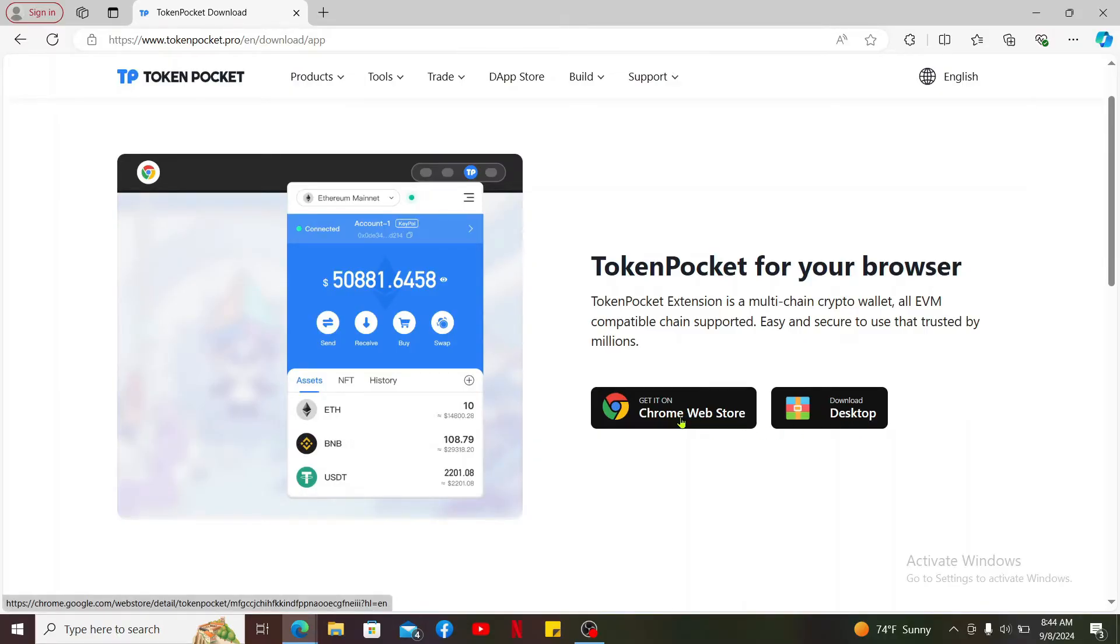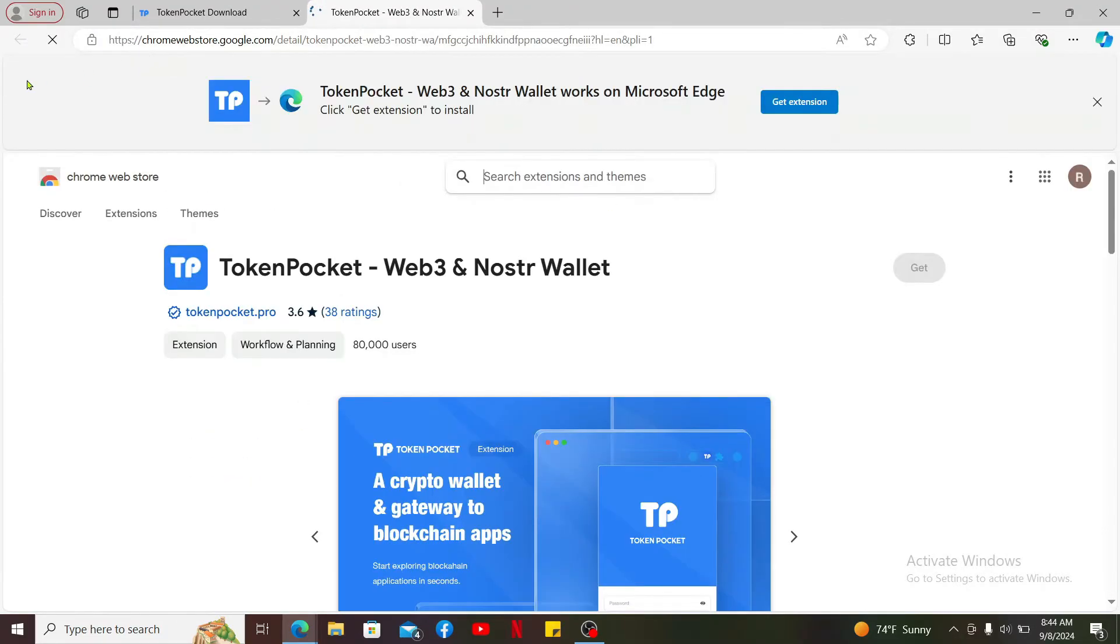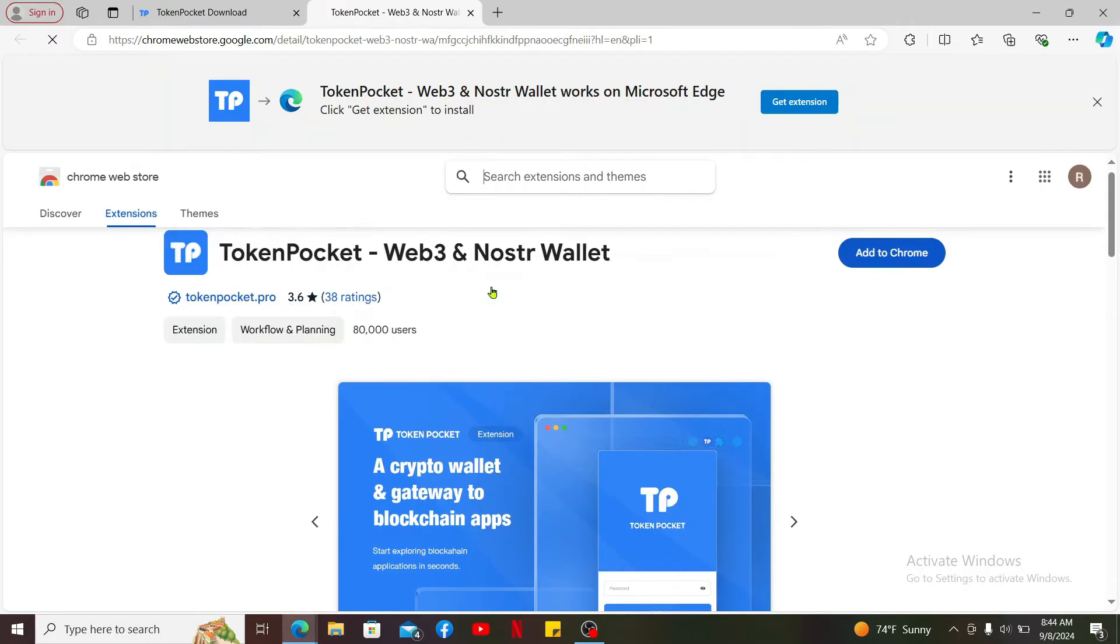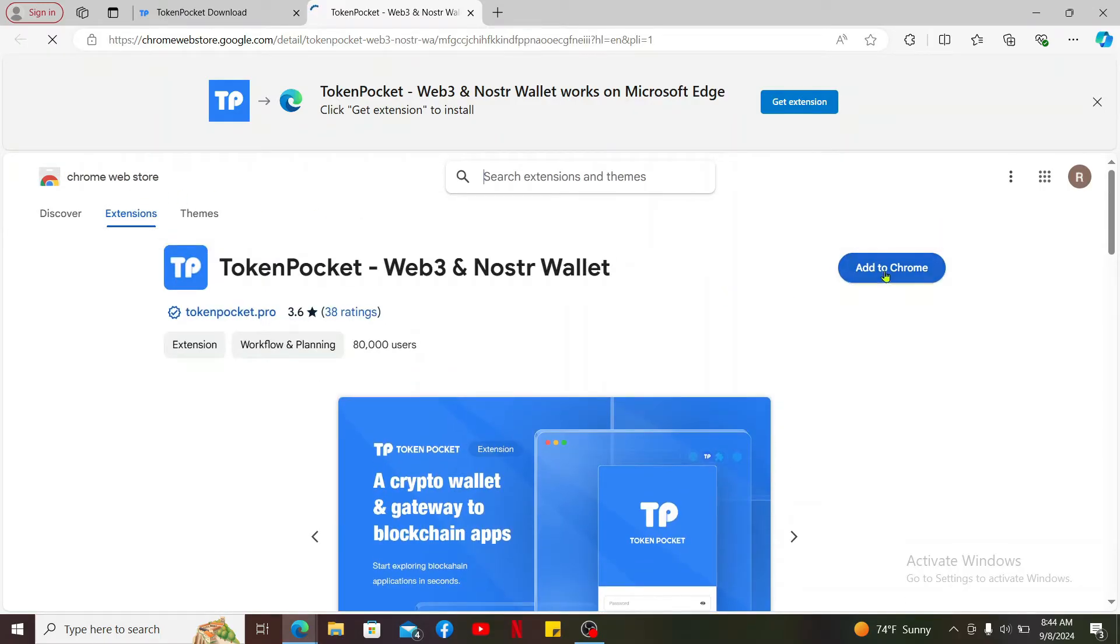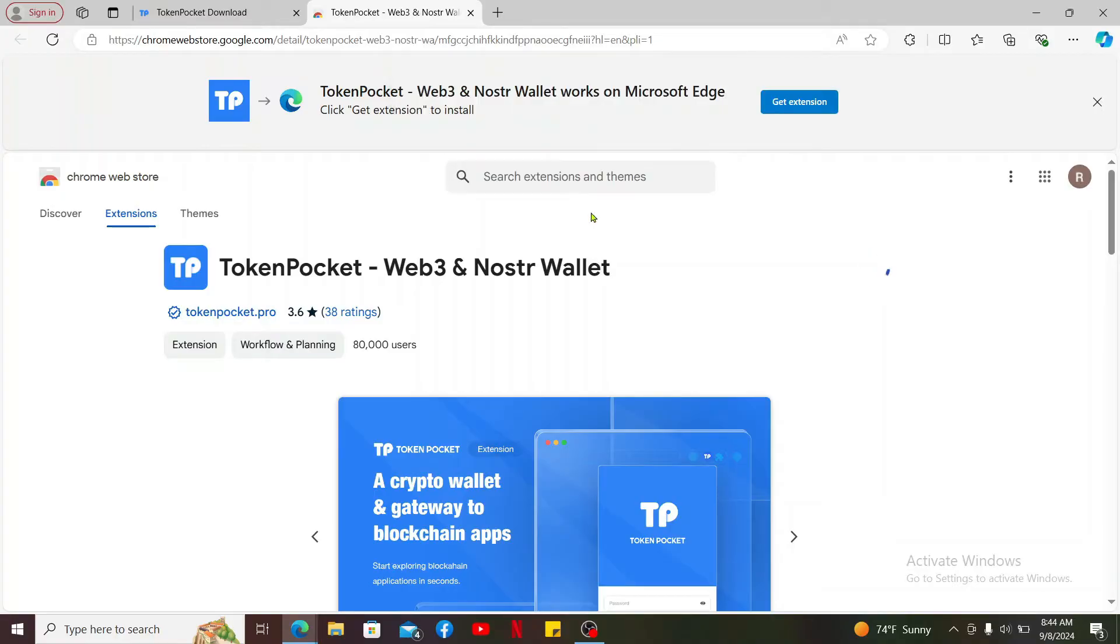I've selected the Chrome Web Store option, so it'll take me to Chrome Web Store website. Go ahead and click on Add to Chrome and click on Add Extension.